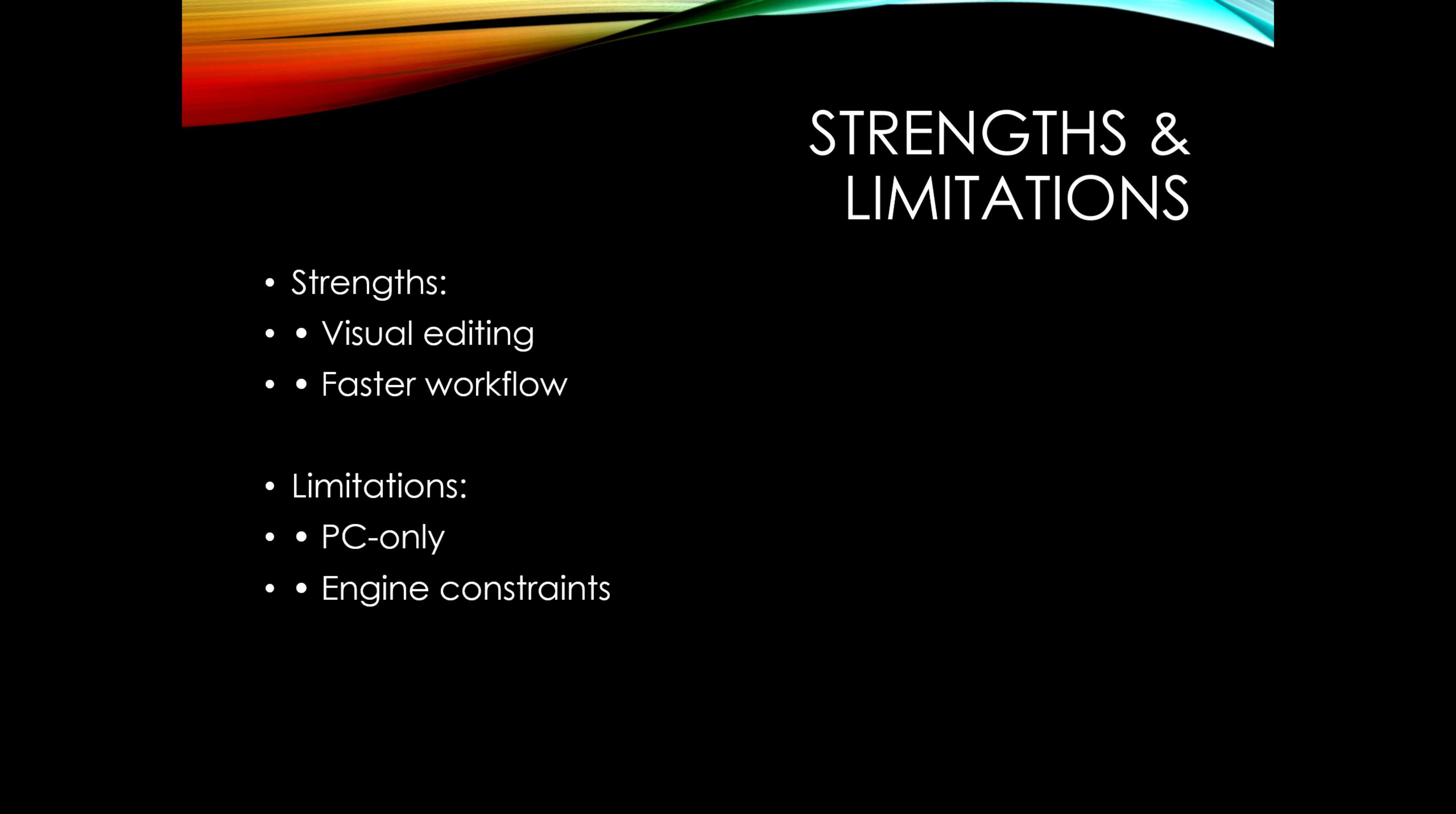With every software or application, there are strengths and weaknesses. One of the strengths that this application has is visual editing. Instead of editing code in Notepad, you have a UI interface where you put your values in and you can see the changes in real time while you do it. And it's very fast.